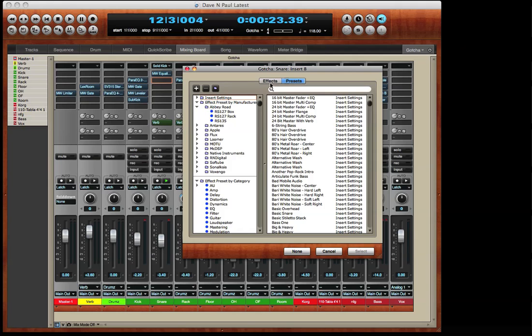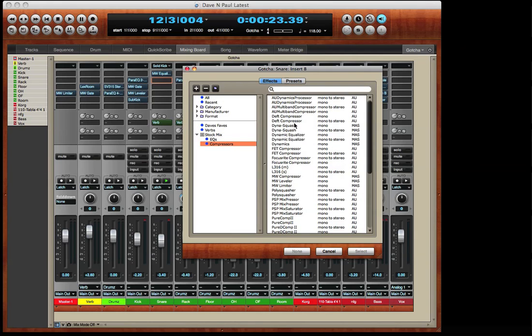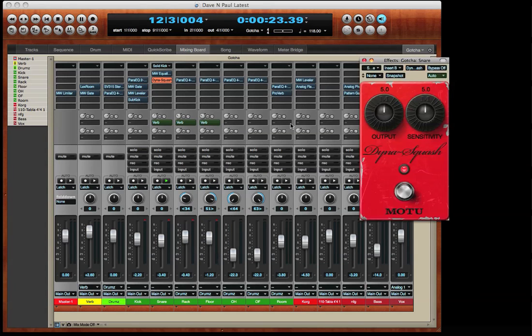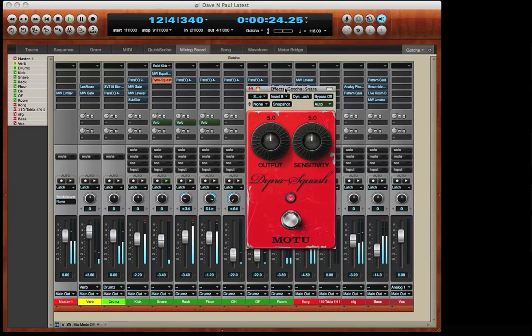Of course, if I want to add to my preset chain, that's easy enough. I'll go find a cool compressor to add to the track. That's the Dynasquash, which happens to sound pretty amazing on a snare drum. So there's a quick look at the sophisticated plug-in management in DP8 from Motu.